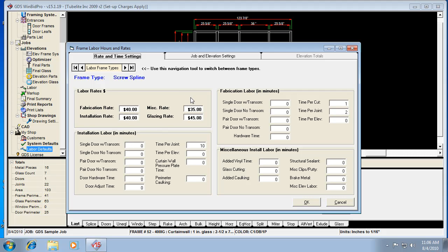And you have the ability to set all these values, and like I say, for each different frame type. So let's take, for example, the single door with transom. Now installation labor is in one section, fabrication here, and then miscellaneous labor is in the other.